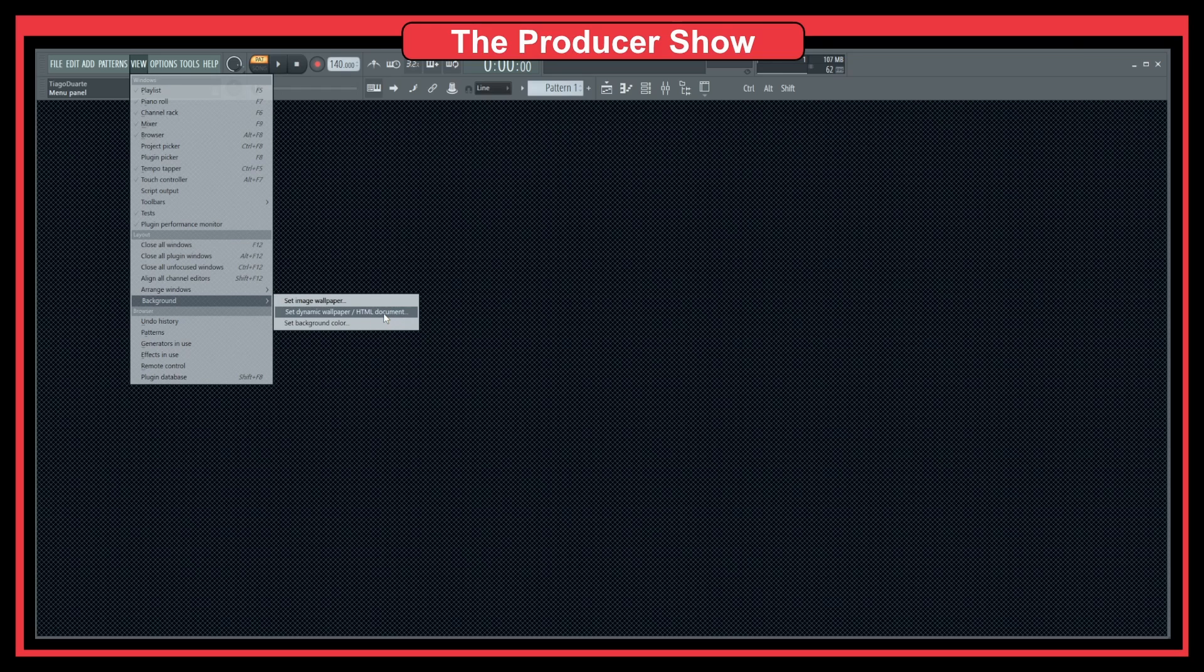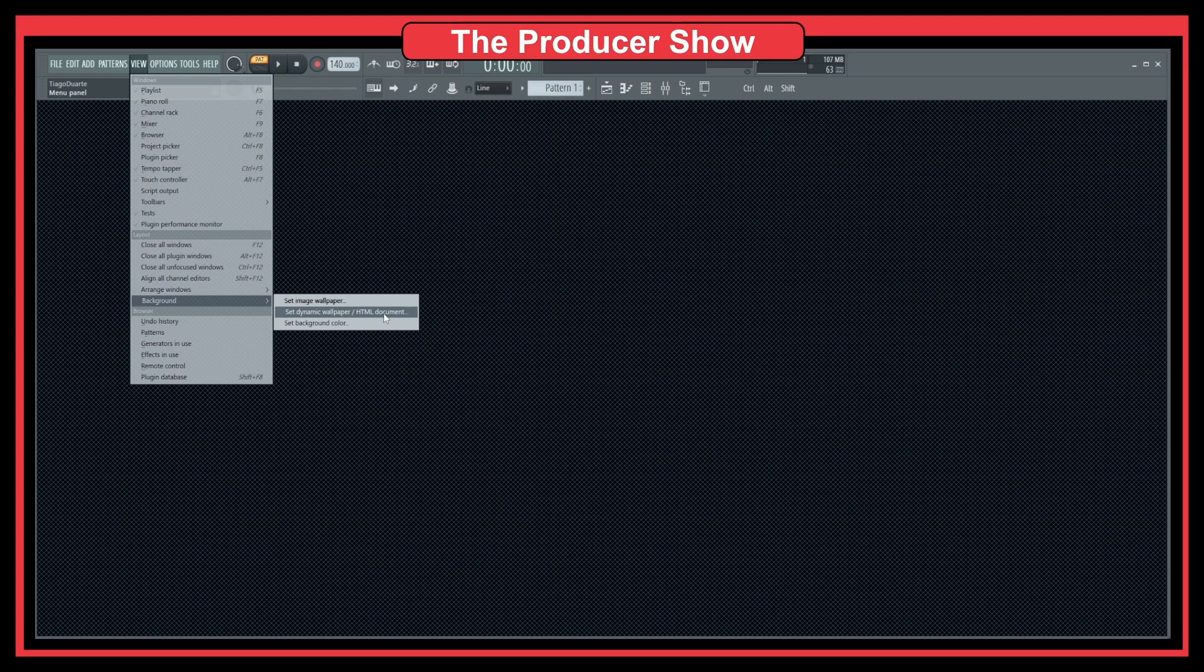You can also set some animations or stuff like that with HTML. You can bring that up into the background so it has a dynamic feeling about it—it moves or something like that. That could also be a nice option.